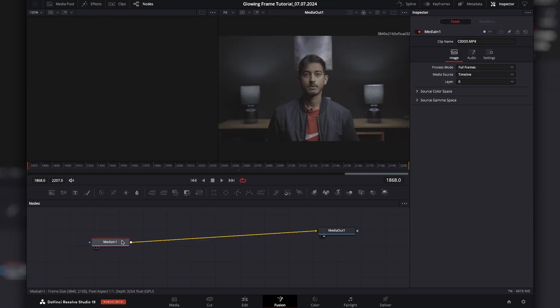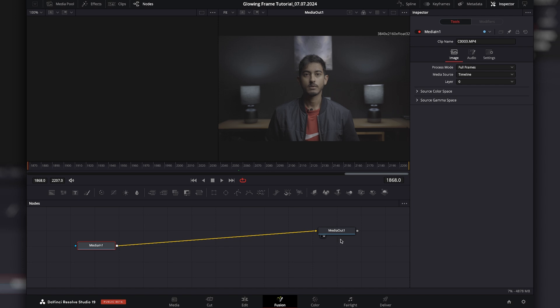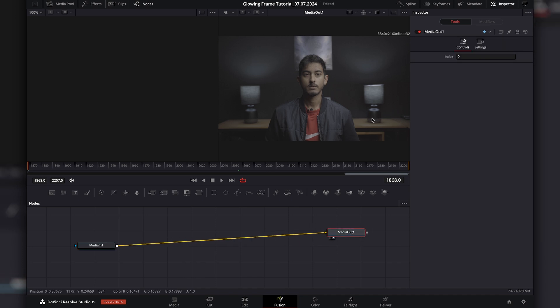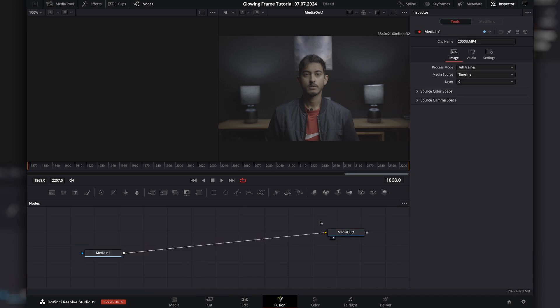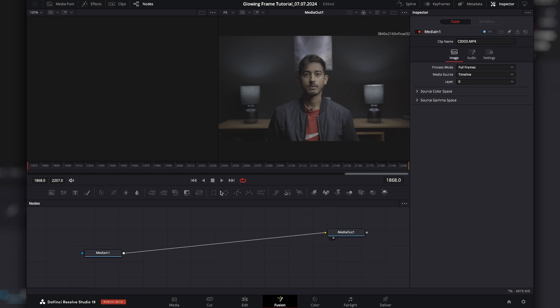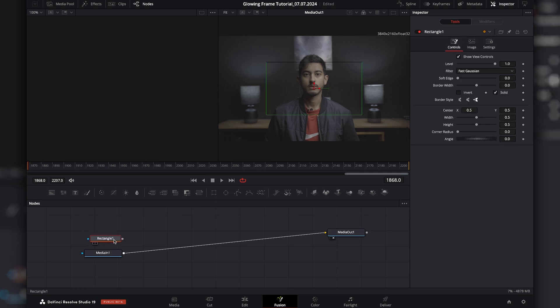Okay, so this is the media and this is connecting it to the actual display. Okay, so the first thing I want to do is I want to add a mask around the actual clip. So I'm going to go to the shape of my choosing. I'm going to choose a rectangle or a square. Drag it in.